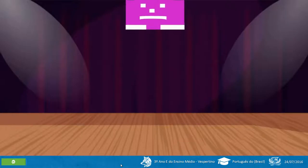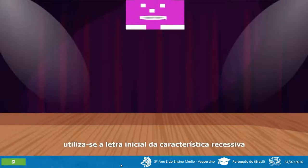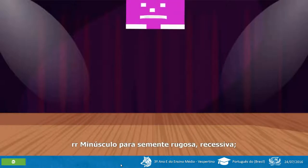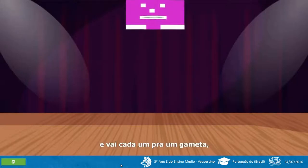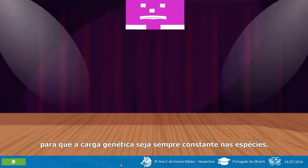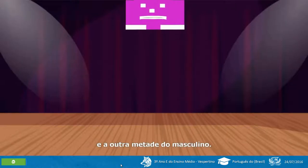Agora é minha vez. RR maiúsculo para semente lisa, dominante — utiliza-se a letra inicial da característica recessiva. Rr minúsculo para semente rugosa, recessiva. Na produção de gametas, esses fatores se separam e vai cada um para um gameta, para que a carga genética seja sempre constante nas espécies, pois metade vem do gameta feminino e a outra metade do masculino.